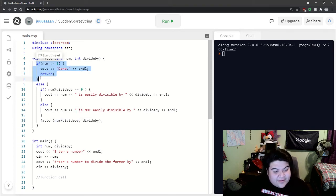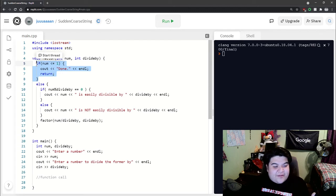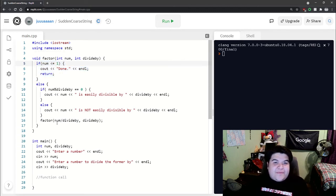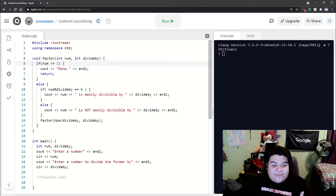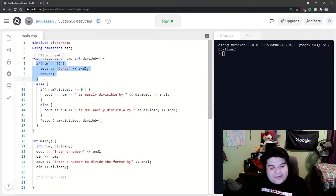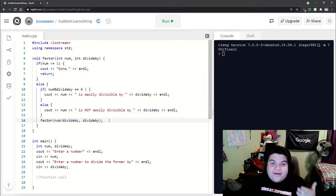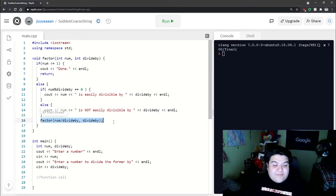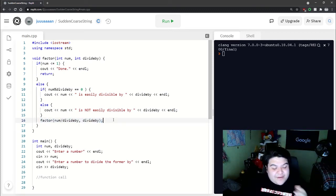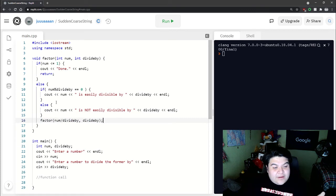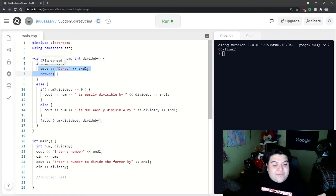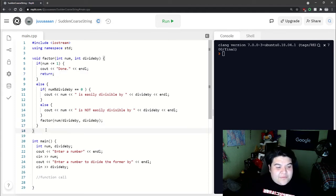Going back to the example from before, 25 divided by 5 would be 5. In another function call, 5 is still not less than or equal to 1, so we would still do this function call. 5 divided by 5 is 1, we would do this function call, and 1 is less than or equal to 1, so we would hit our base case and we would be done.